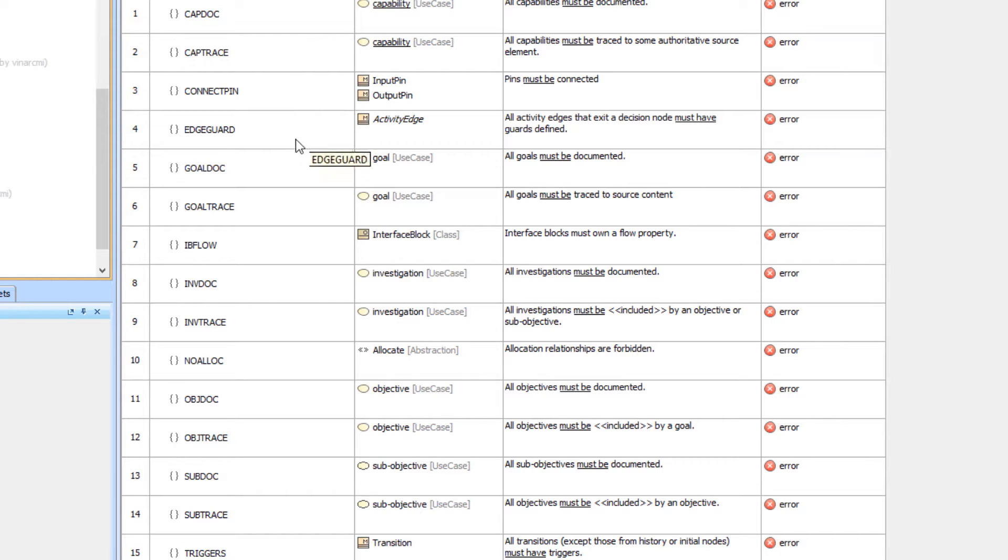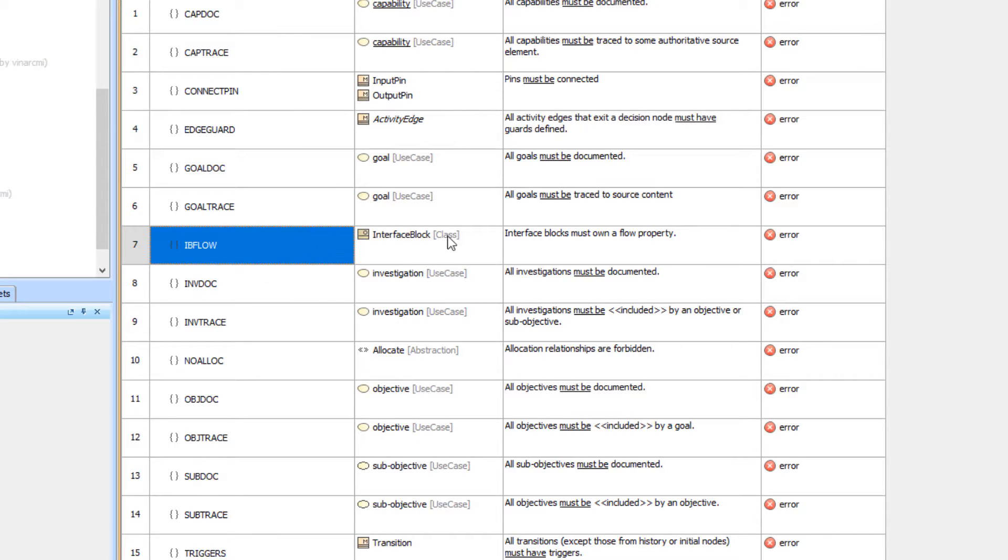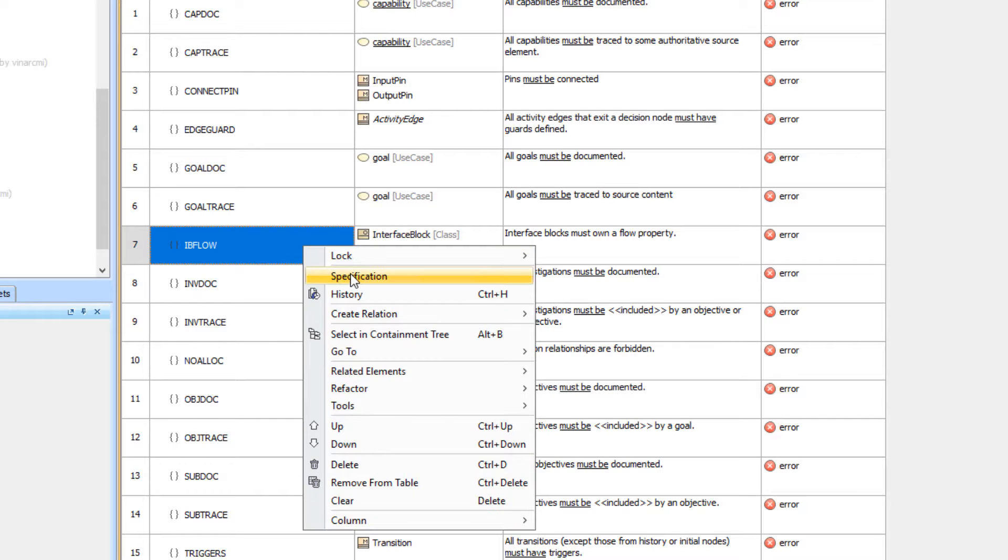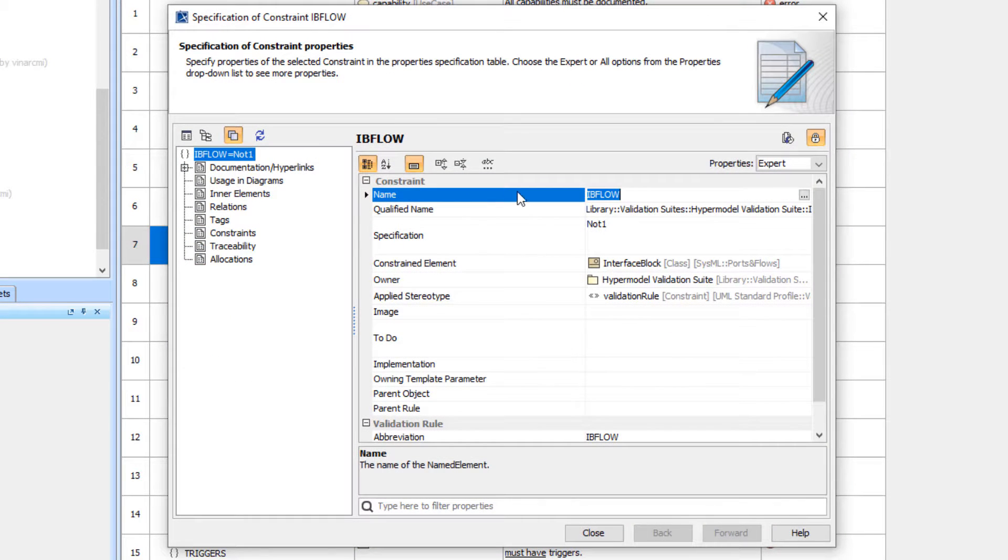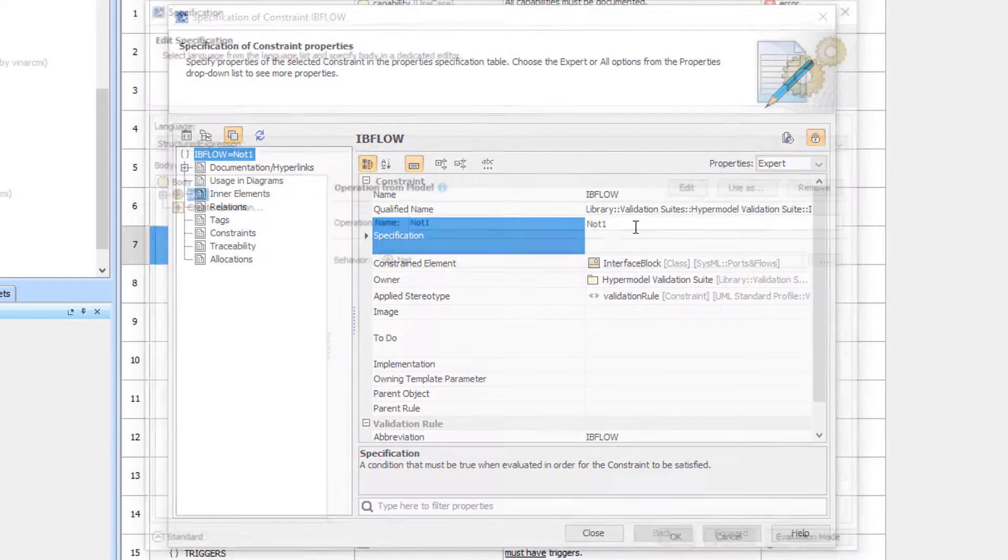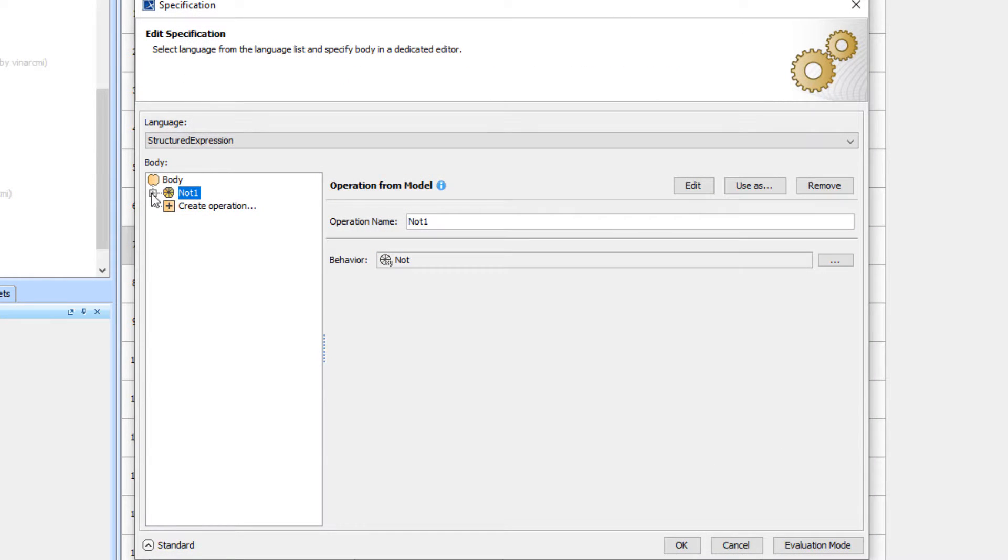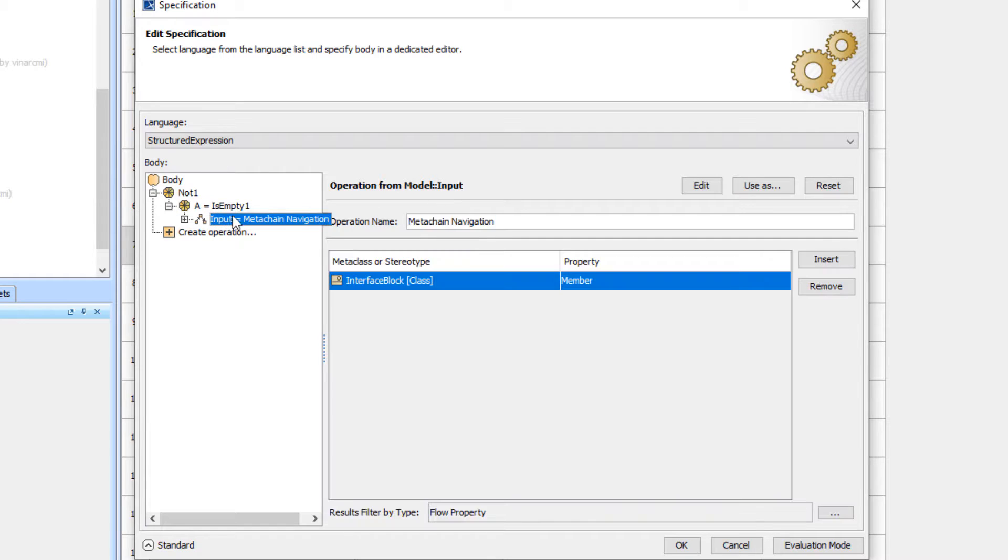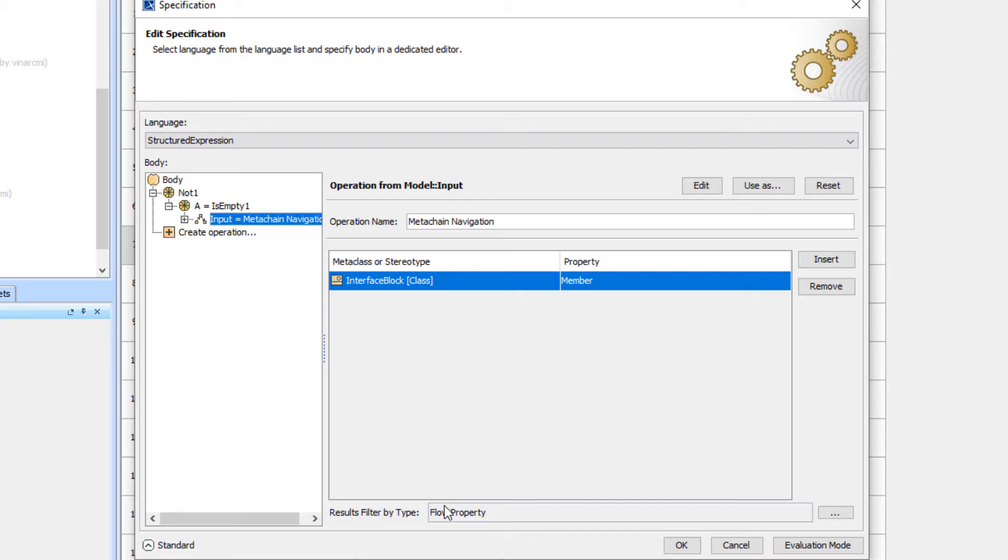Here's a case of interface blocks. I've decided interface blocks have to own a flow property. In that particular case, we've constrained the interface block and we put a not on here. Basically, we're doing an is empty test and we're looking for members, which is the structured expression that returns everything that the interface block owns, and we're filtering by flow property.